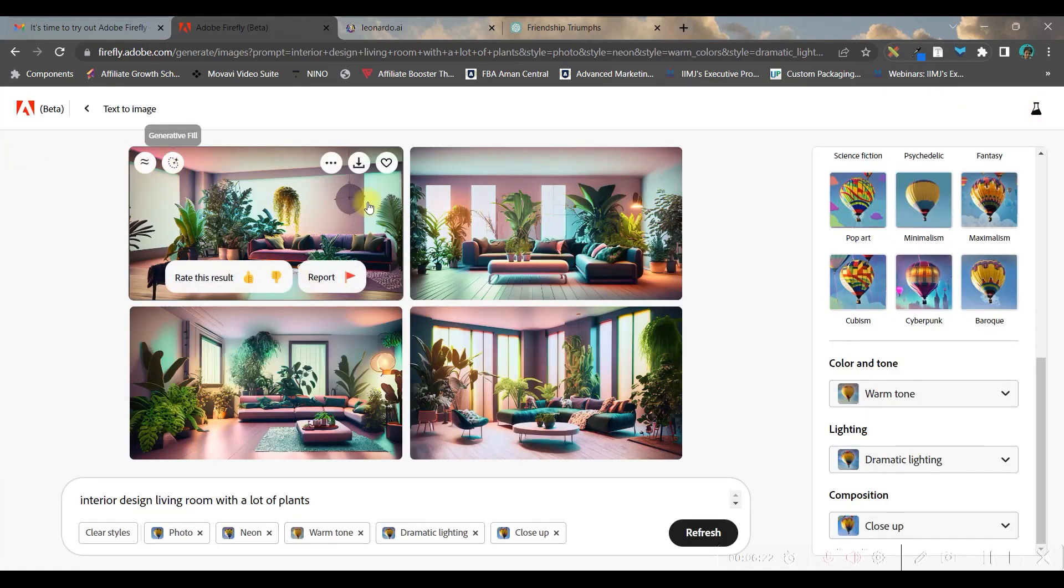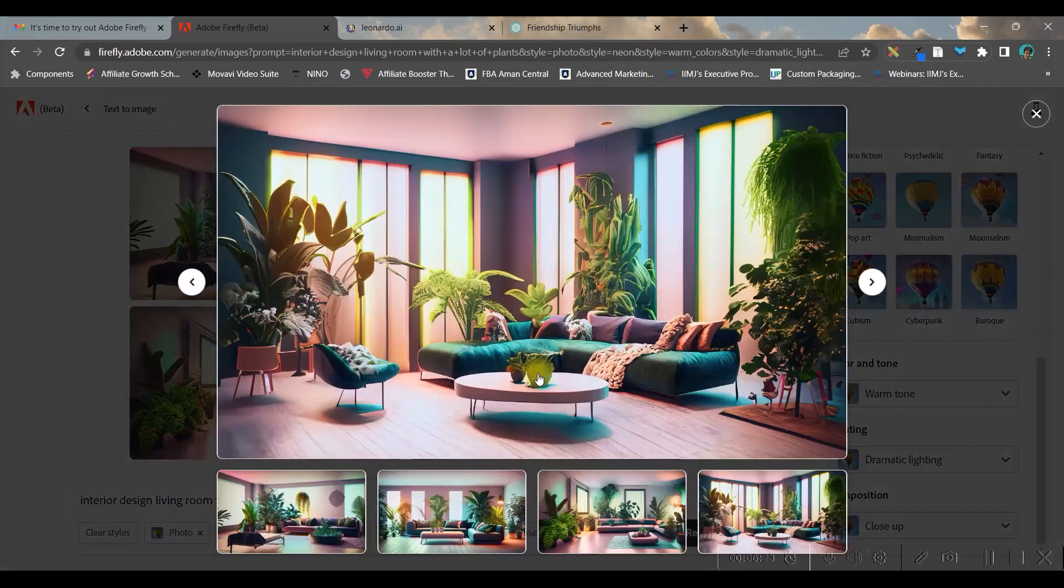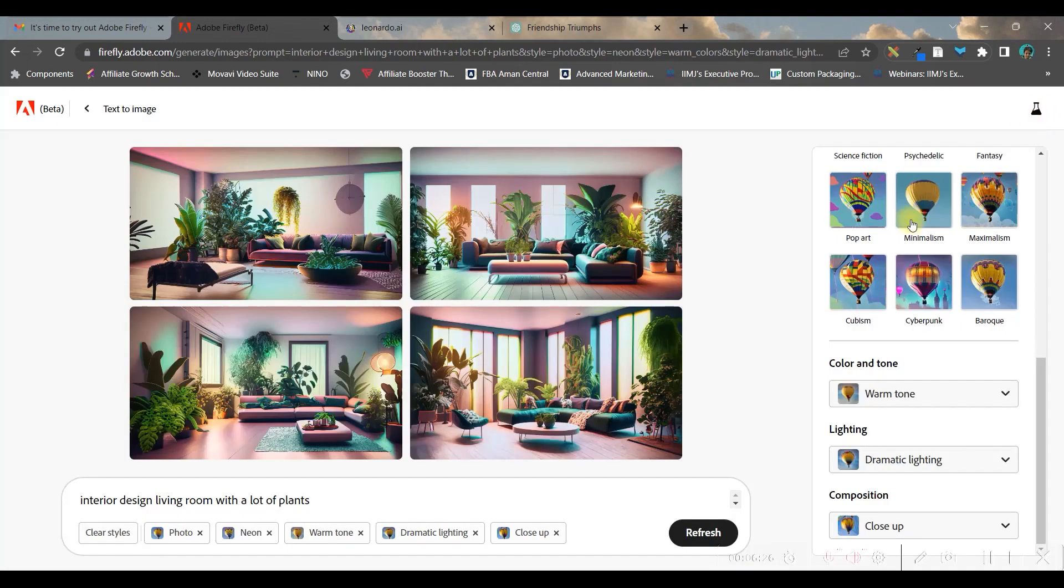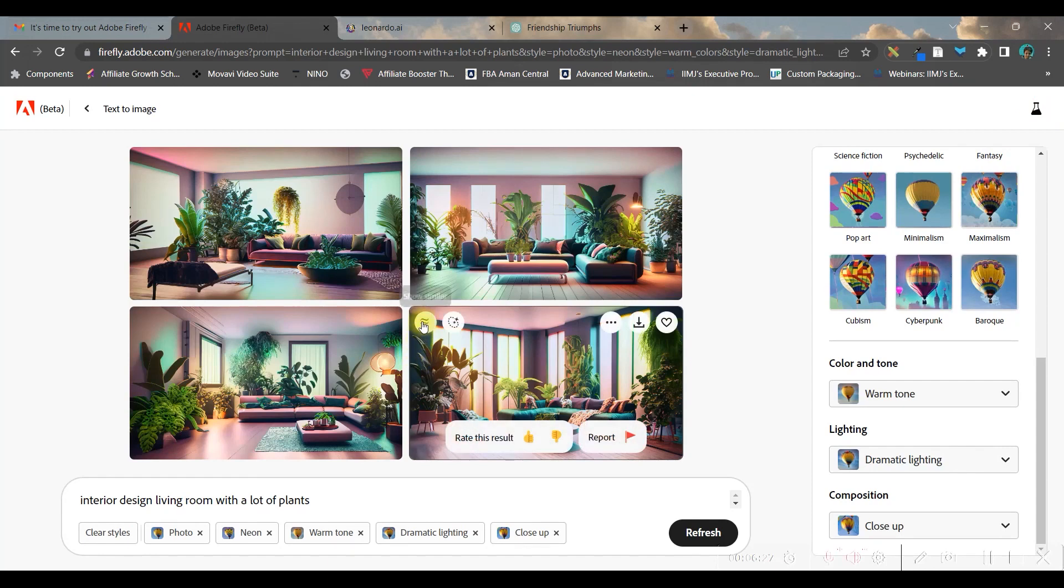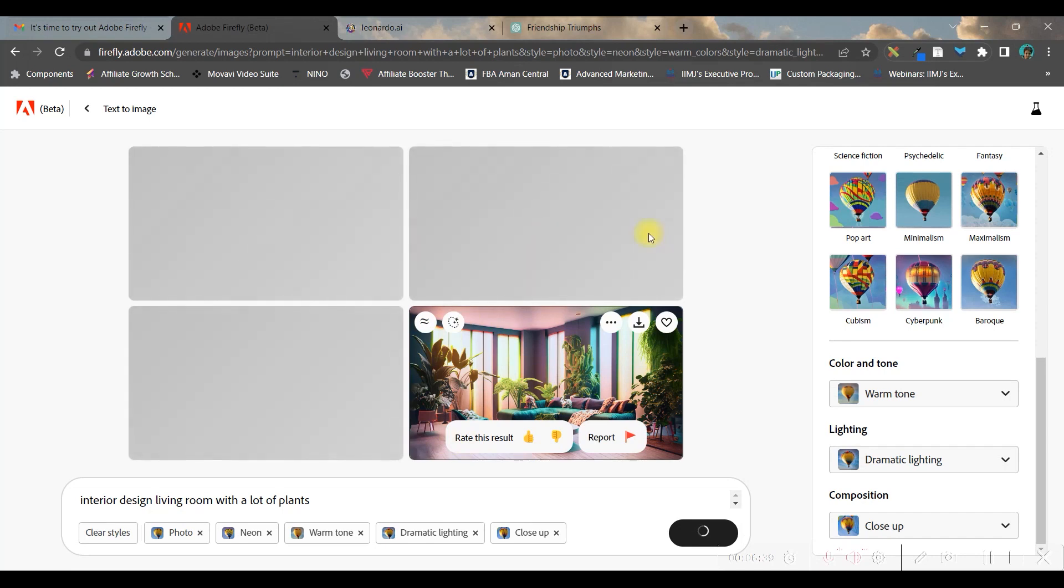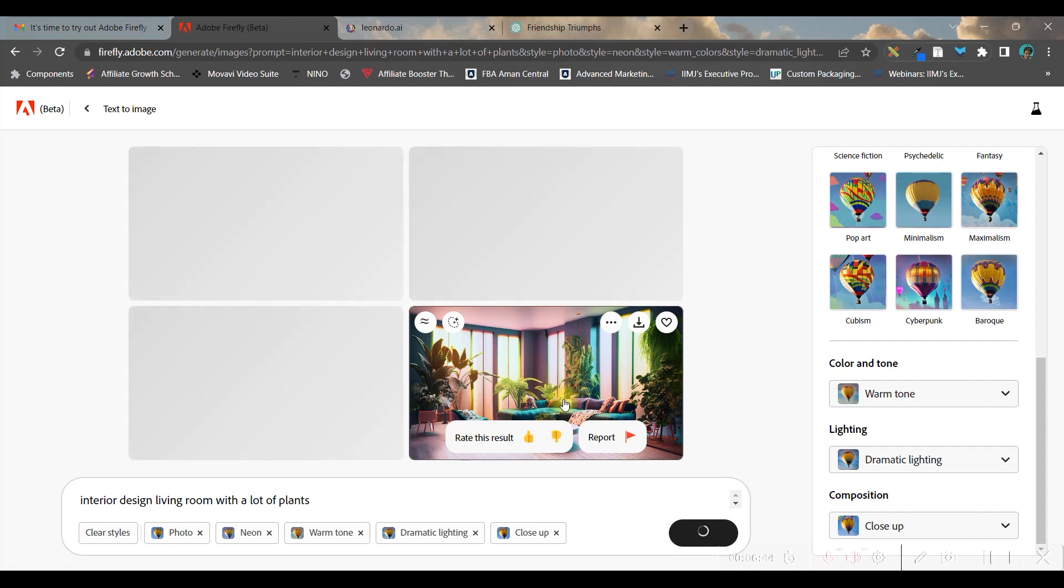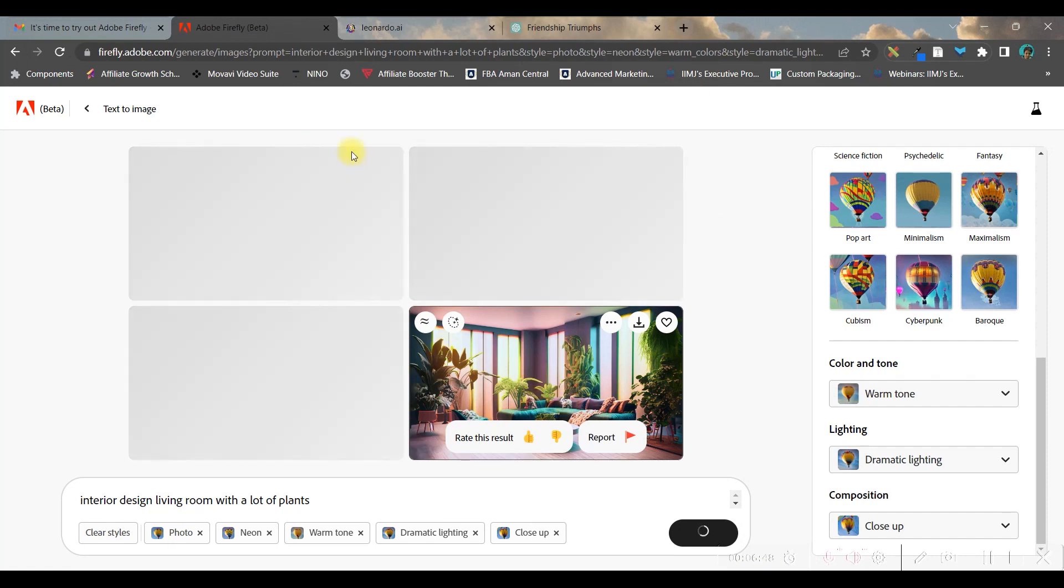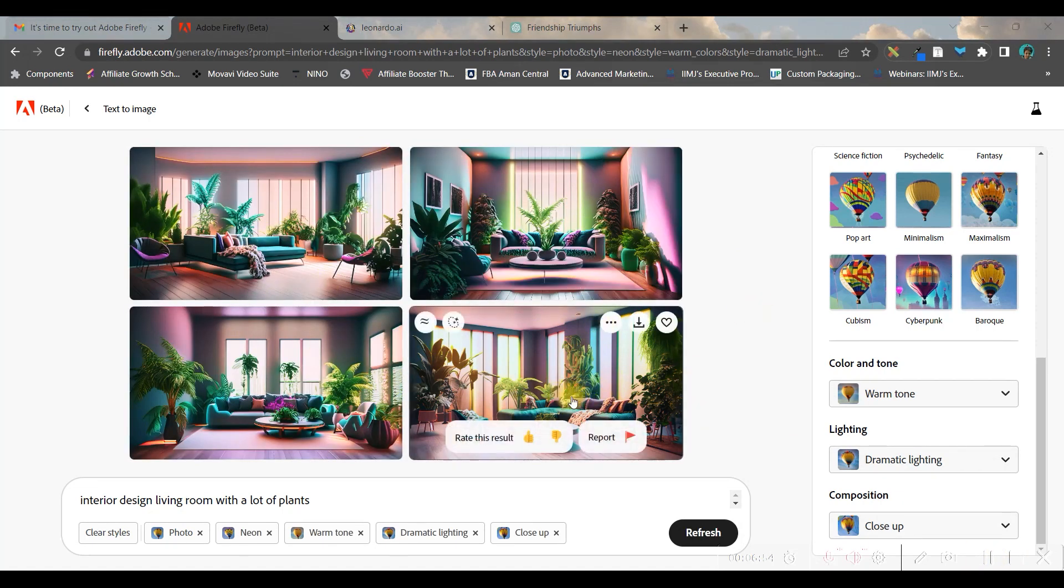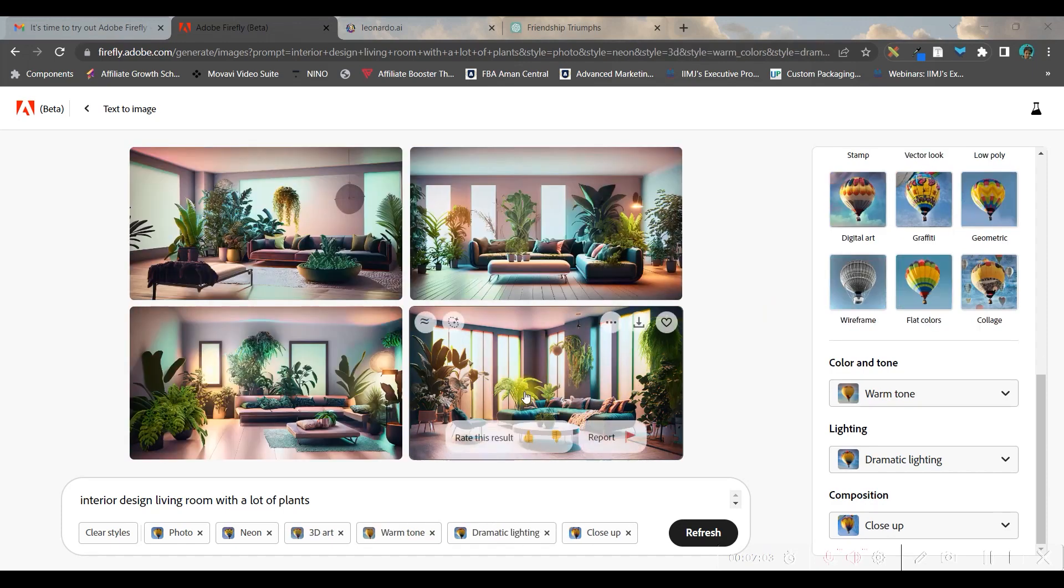If you like only one of these four images, you can modify the rest three by going to the top left 'show similar' option. Then only this photo will remain and all three photos will be modified accordingly, following this image. Let's see what results come up - it has changed the images depending on the kind of image generated here.